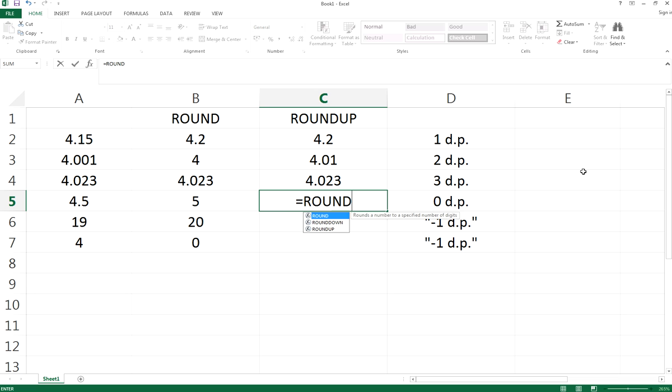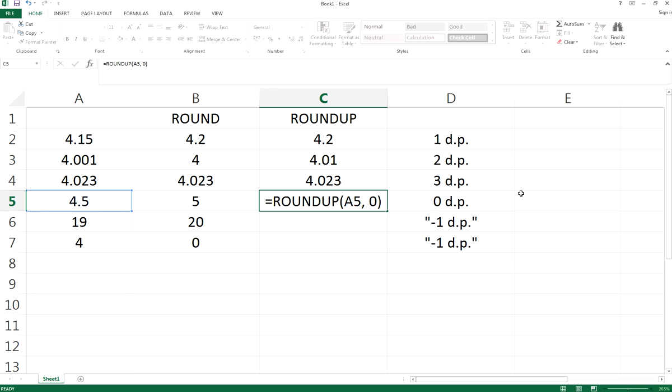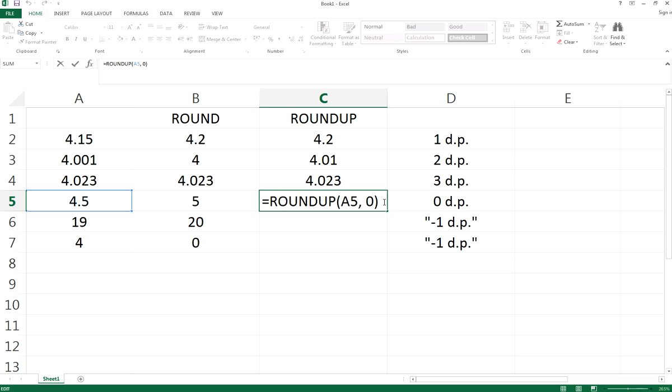Let's continue. If you do ROUNDUP for A5, which is 4.5, with zero decimal places, it would be 5. Zero decimal places means we're rounding up the integer place.